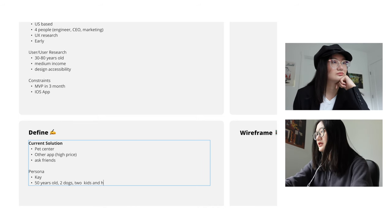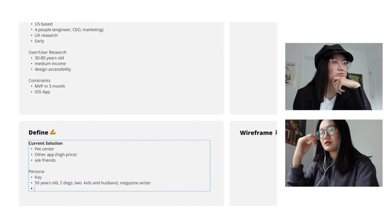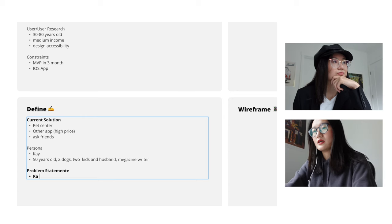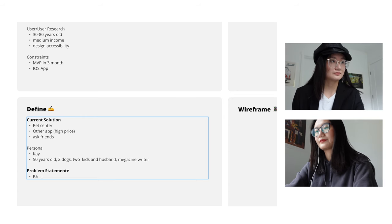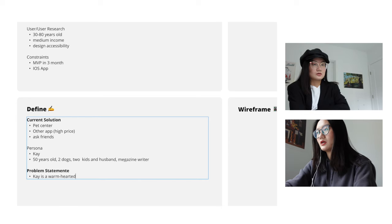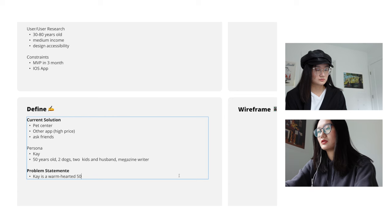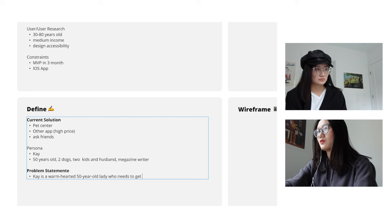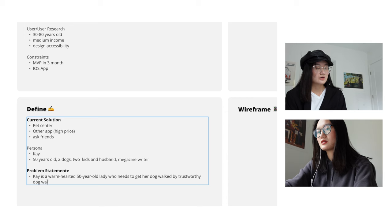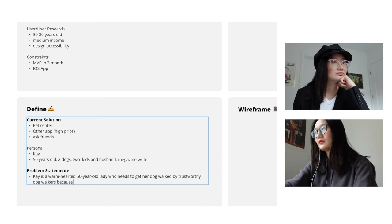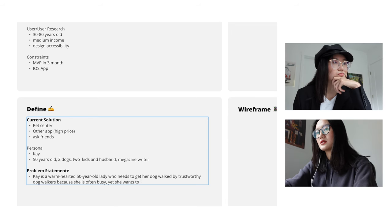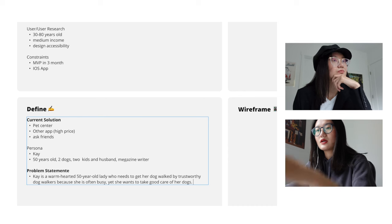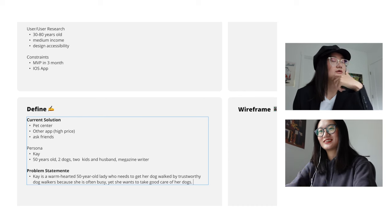Now I would like to define the problem statement. So I would say K is, let's say K is warm hearted, 50 year old lady who needs to get her dog walked by trustworthy dog walkers because she is often busy yet she wants to take good care of her dogs. Does that make sense? That looks good to me.